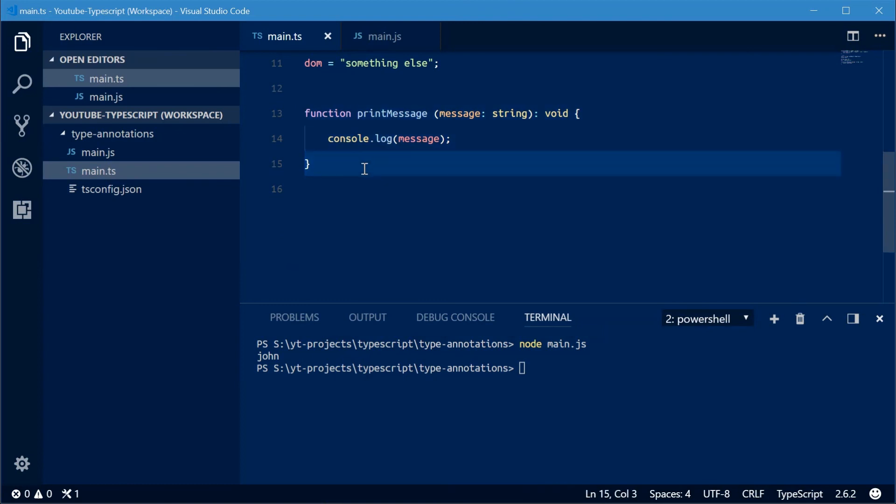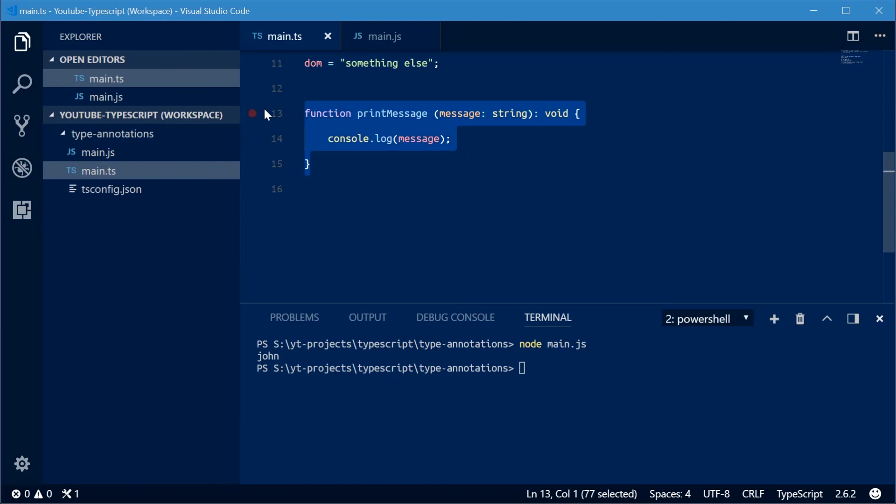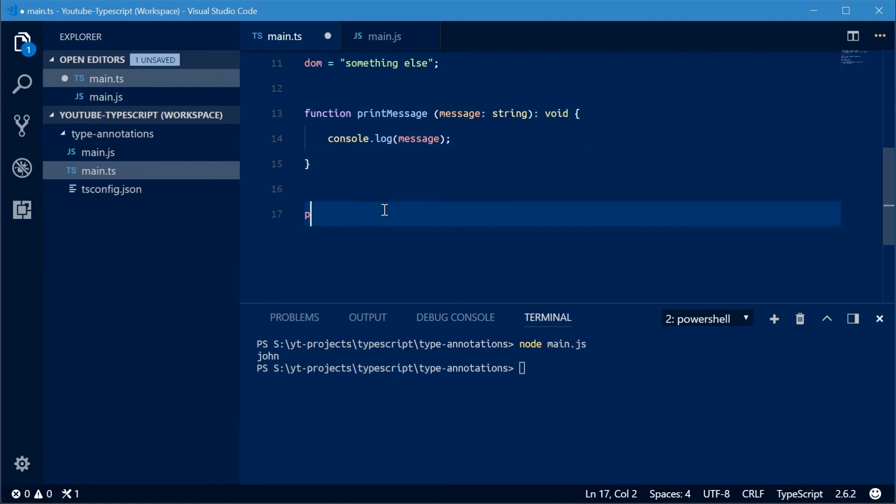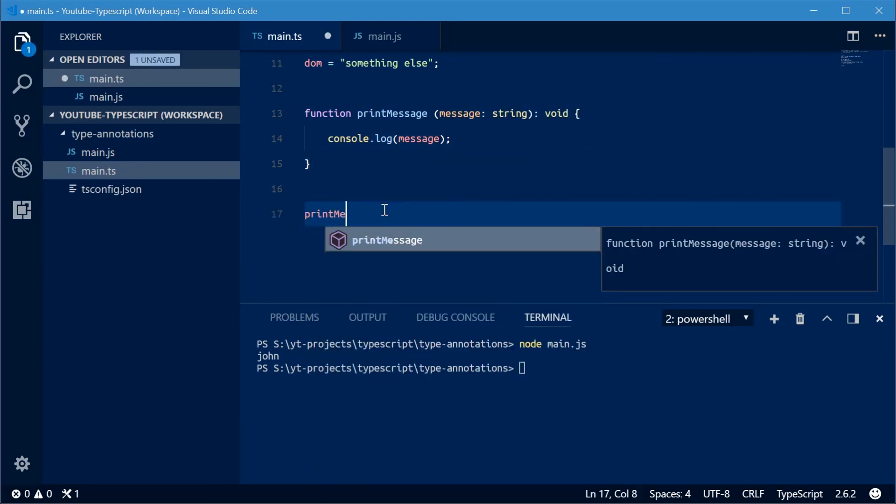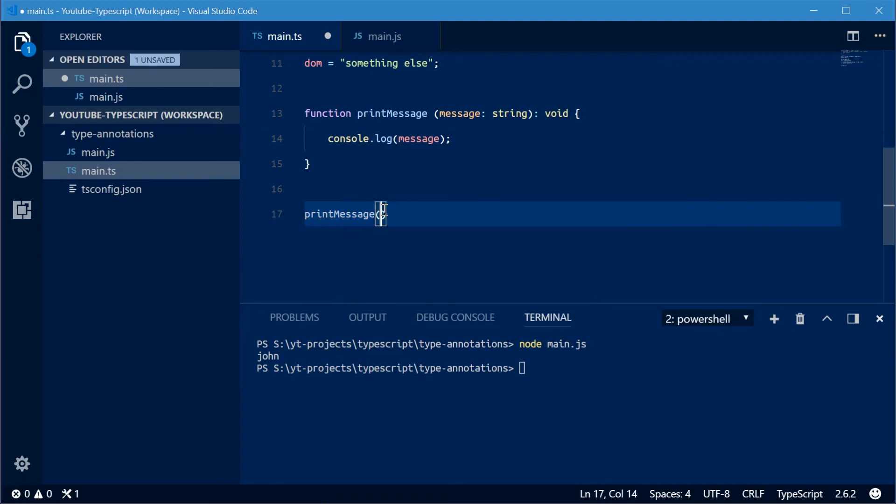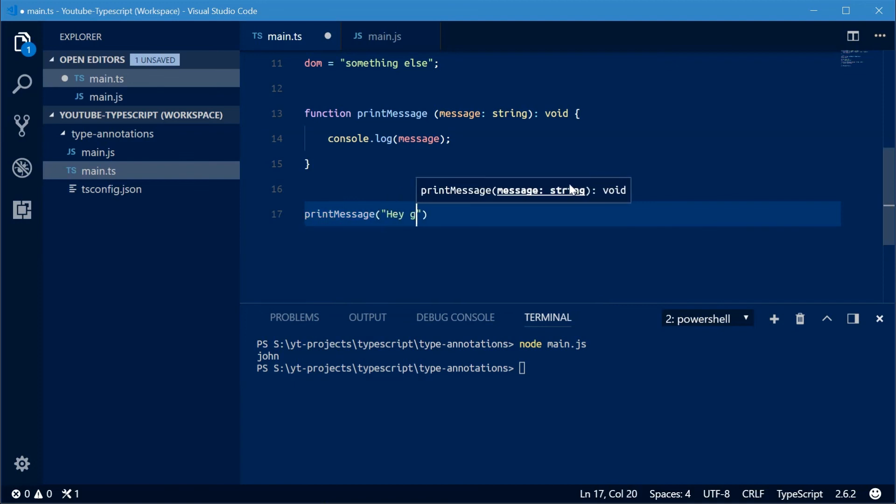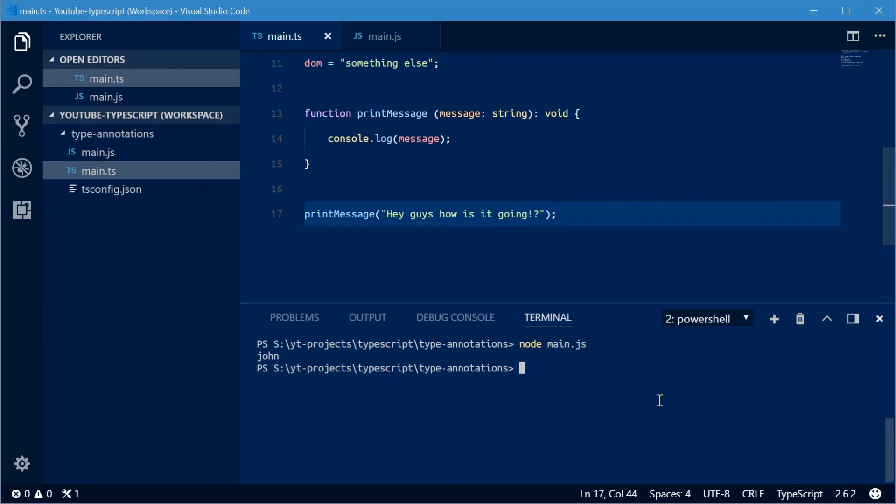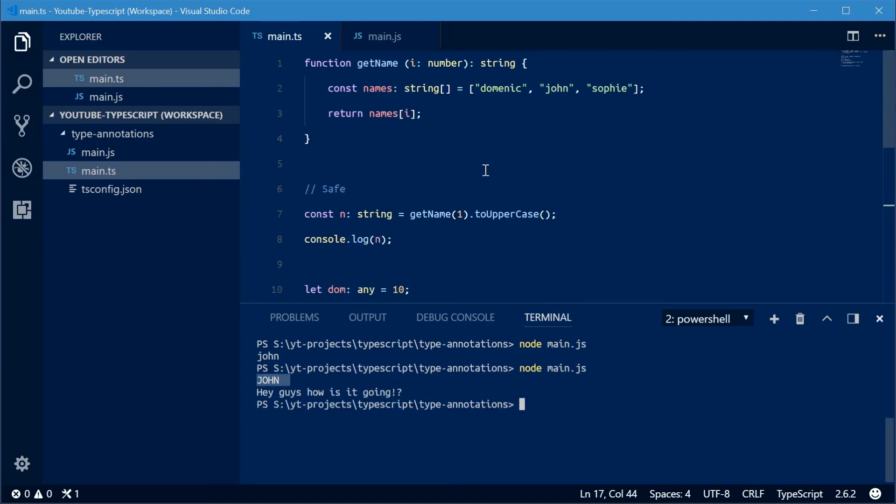If you're working on a project together with a few friends or a team, this code right here makes perfect sense. You know by looking at it, this function does not return a value, which is why type annotation is quite important. So I'll just call this function, printMessage and pass in the value of, for example, hey guys, how's it going. Save this and then run this program. We see John in uppercase up here. And hey guys, how's it going.